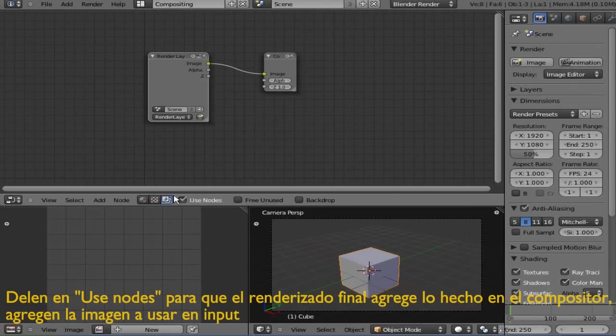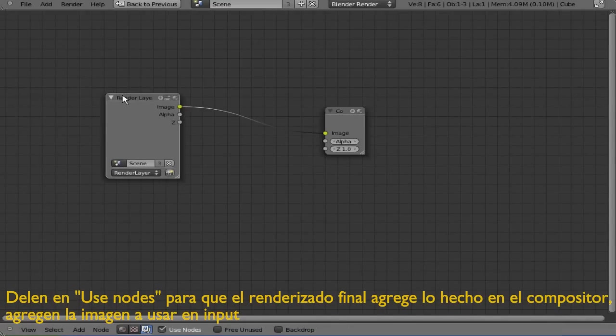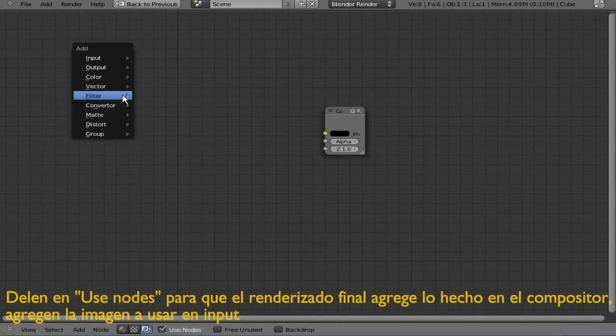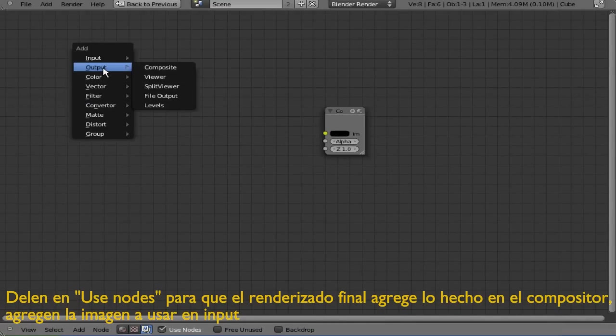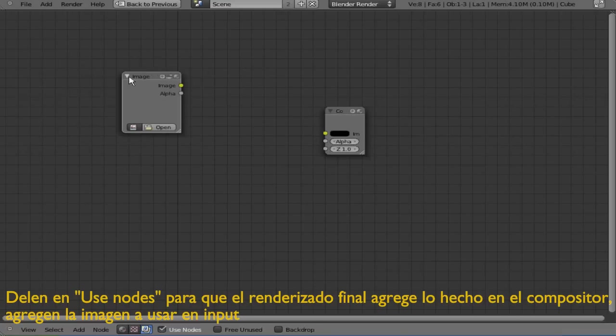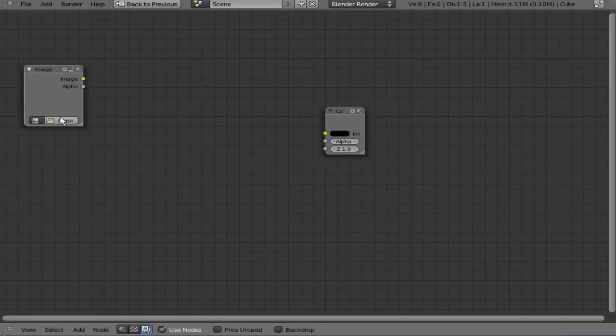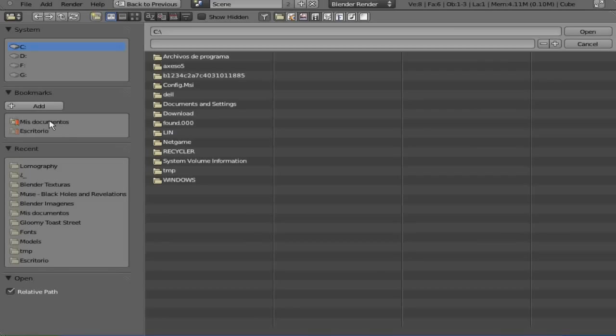Now add with Shift+A an image and load whatever image you're going to use. This is mine.